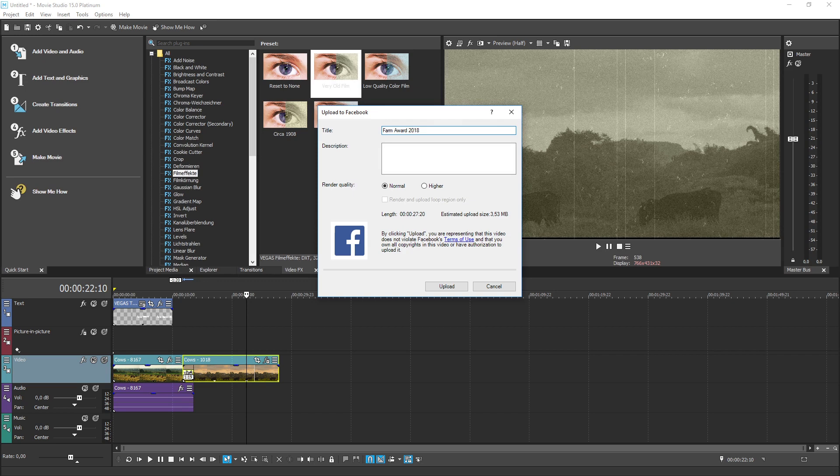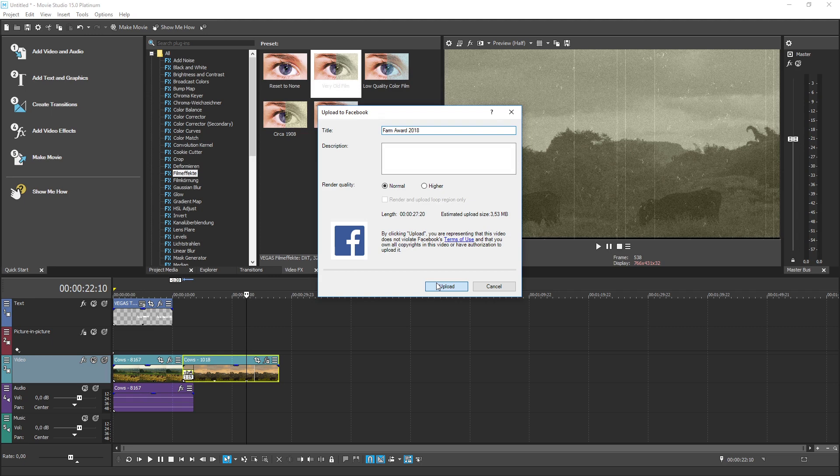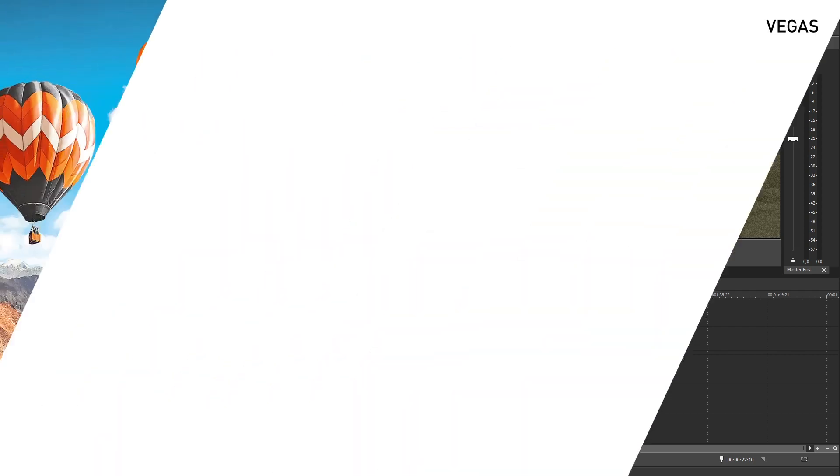There's a lot we didn't talk about here, but this gives you a great foundation of understanding that you can use to make your first movie. Don't forget that the Show Me How tutorials can help you when you get stuck. But with the Quick Start Dashboard as your guide, you'll be making movies in no time.